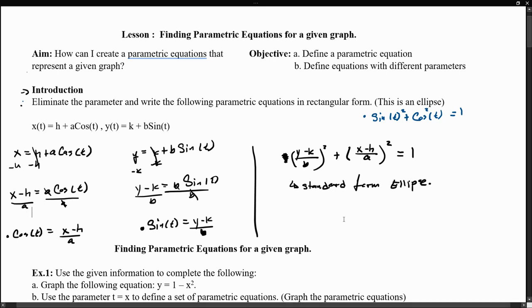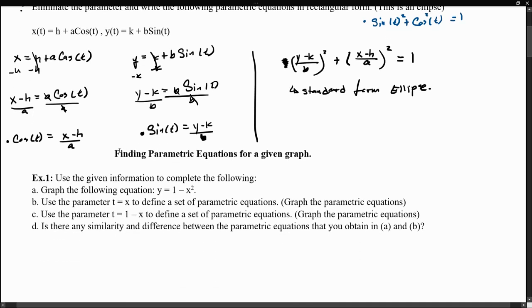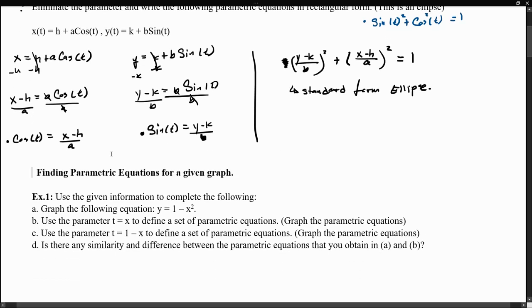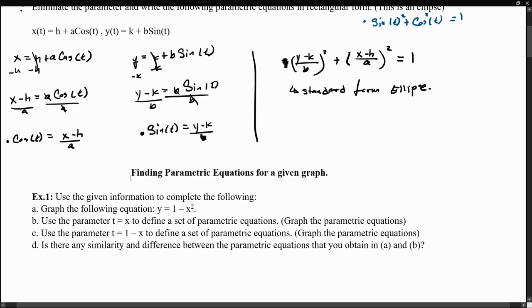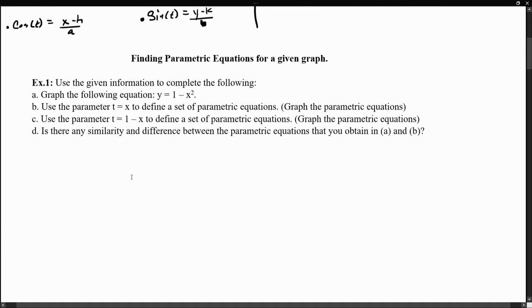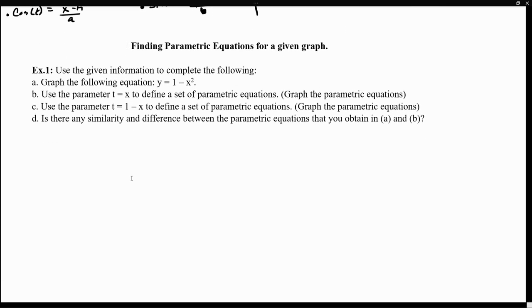So now let's concentrate on the subject for today, which is the idea of finding parametric equations for a given graph. What we're going to try to show is that for any graph we've been given, we can always find a set of parametric equations that will represent the curvature given by that graph.